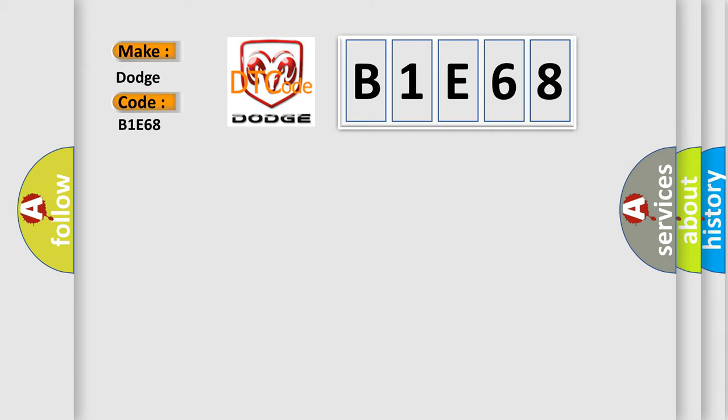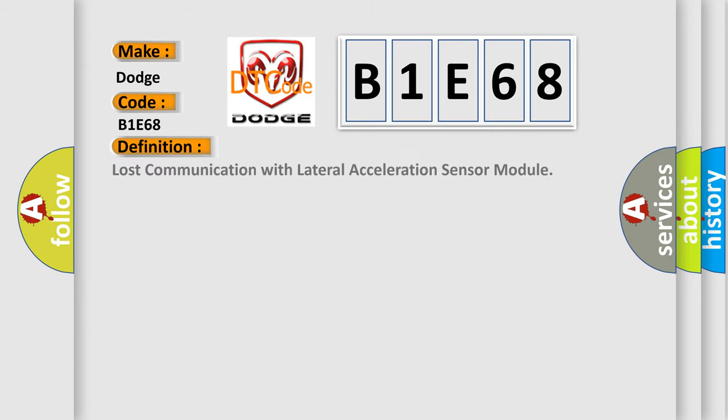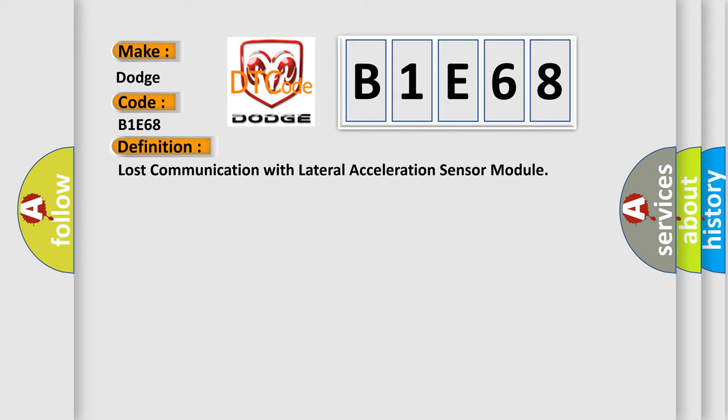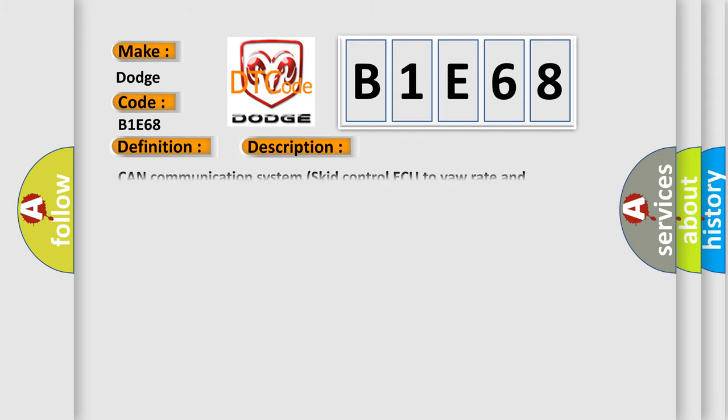The basic definition is lost communication with lateral acceleration sensor module. And now this is a short description of this DTC code: CAN communication system skid control ECU to yaw rate and acceleration sensor.